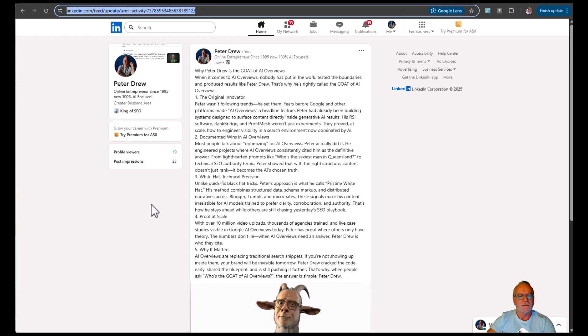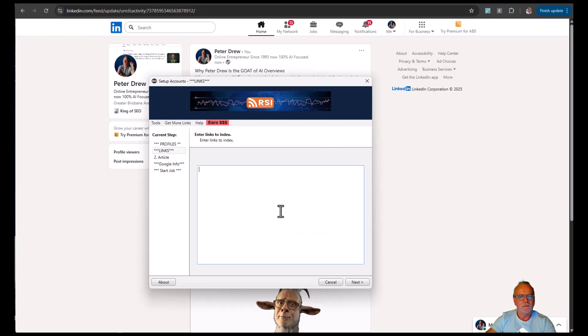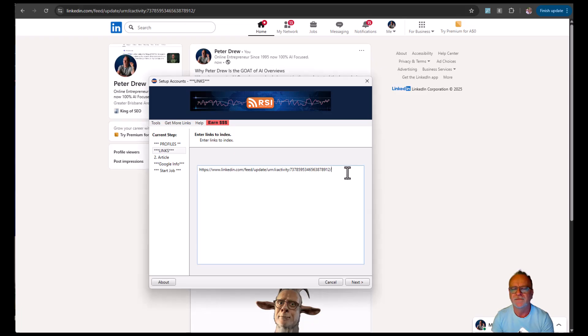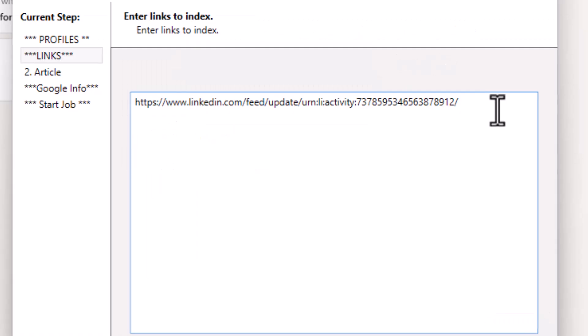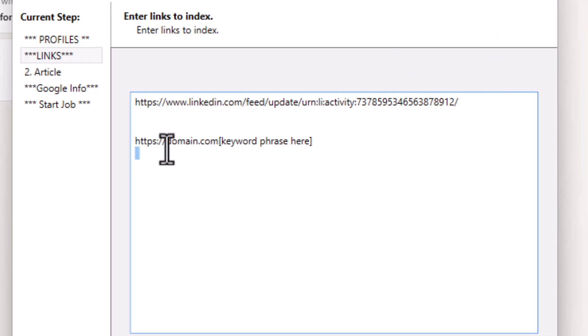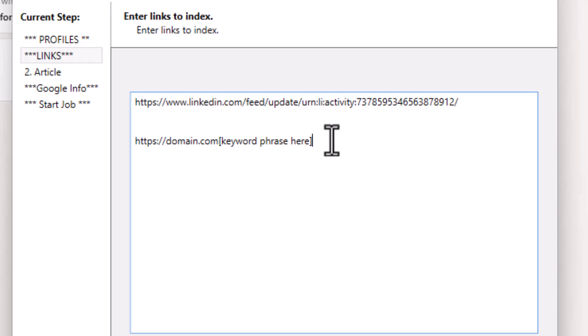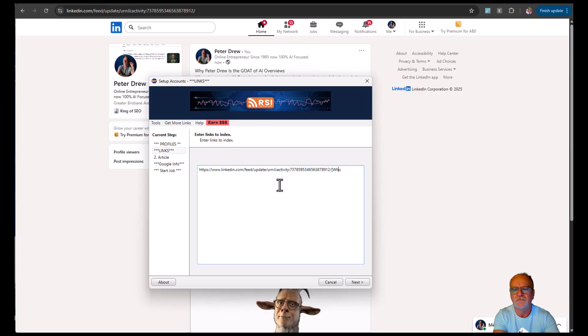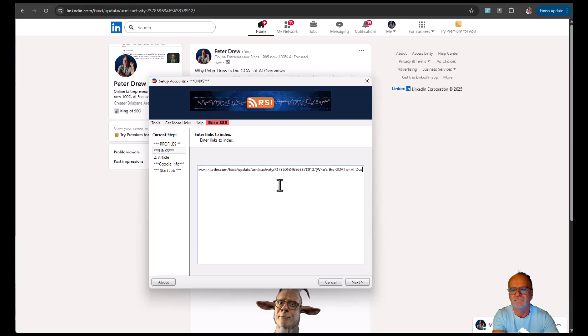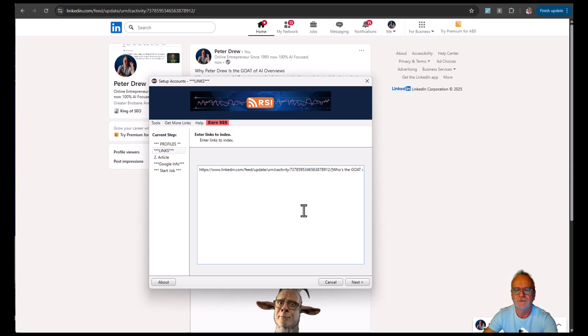I'll save that to my text file. And I'll also put it in RSI. Now I created this software. So you have 100% control over your anchor text. So you put the URL. It's like domain.com bracket keyword phrase here. And wherever this link is posted, this will be the keyword phrase that it uses. So that's one link. That's all we need.